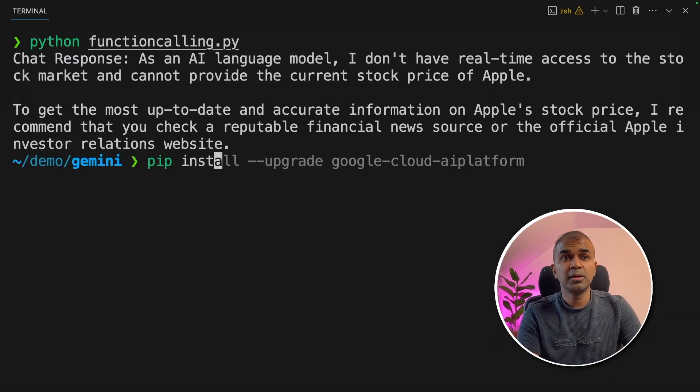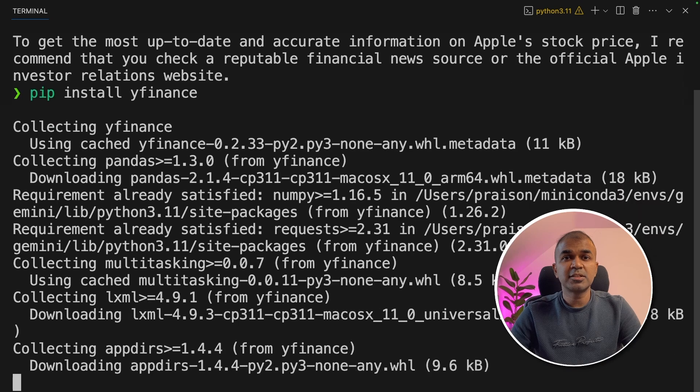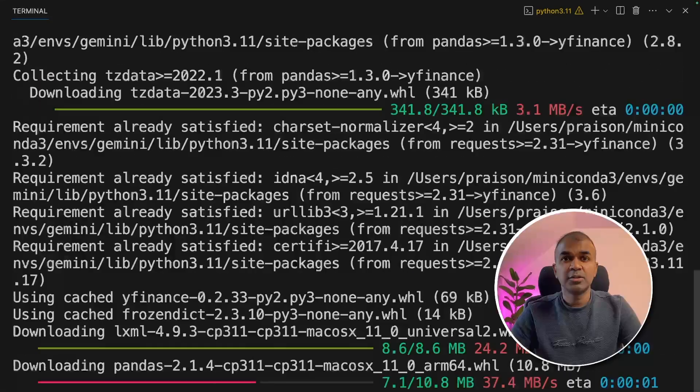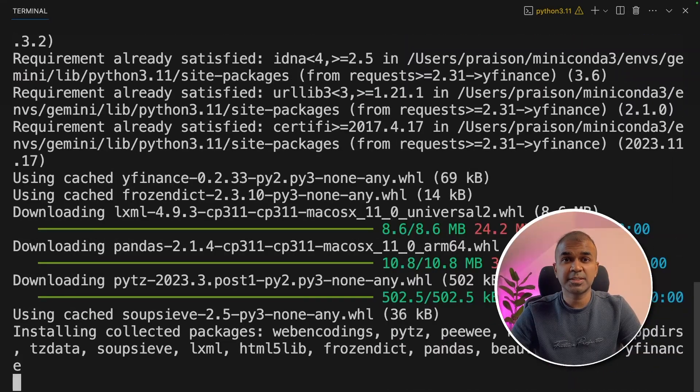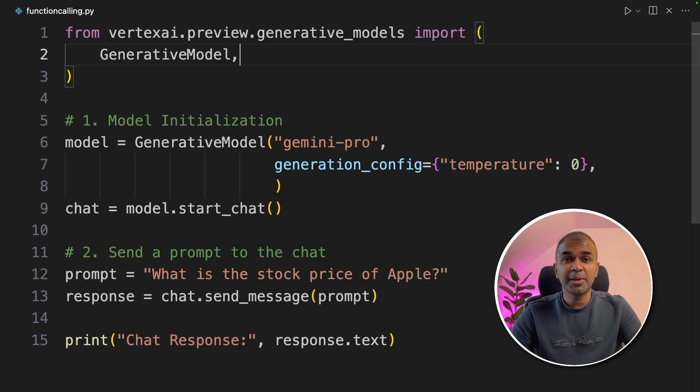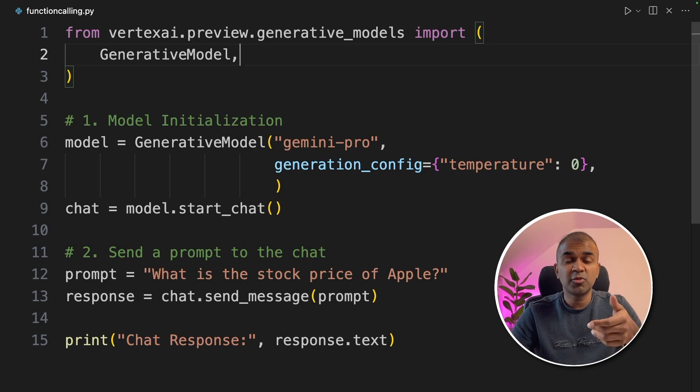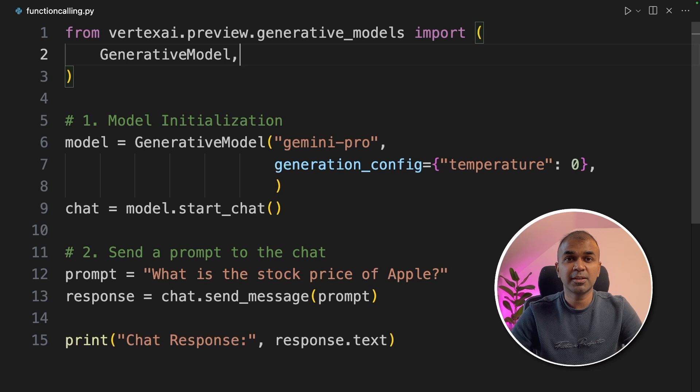We're going to install Yfinance. This is required to get the real time stock price. So in this, we are going to create application to get the real time stock price and integrate that in Gemini using function calling.